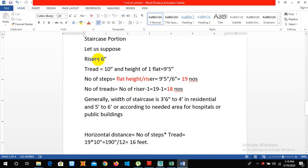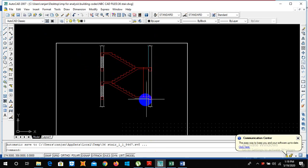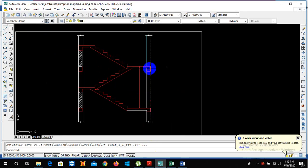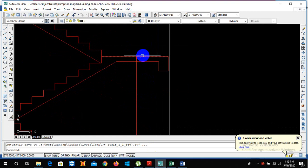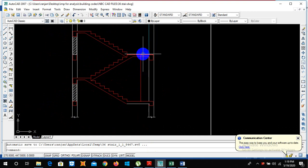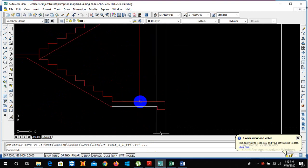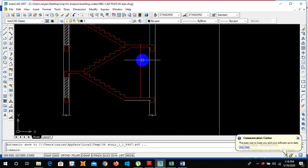Let us suppose the riser height of 6 inch and tread of 10 inch and the height of one flight be 9 feet 5 inch, which means the height from this top level of landing slab to the plinth level is 9 feet 5 inch.